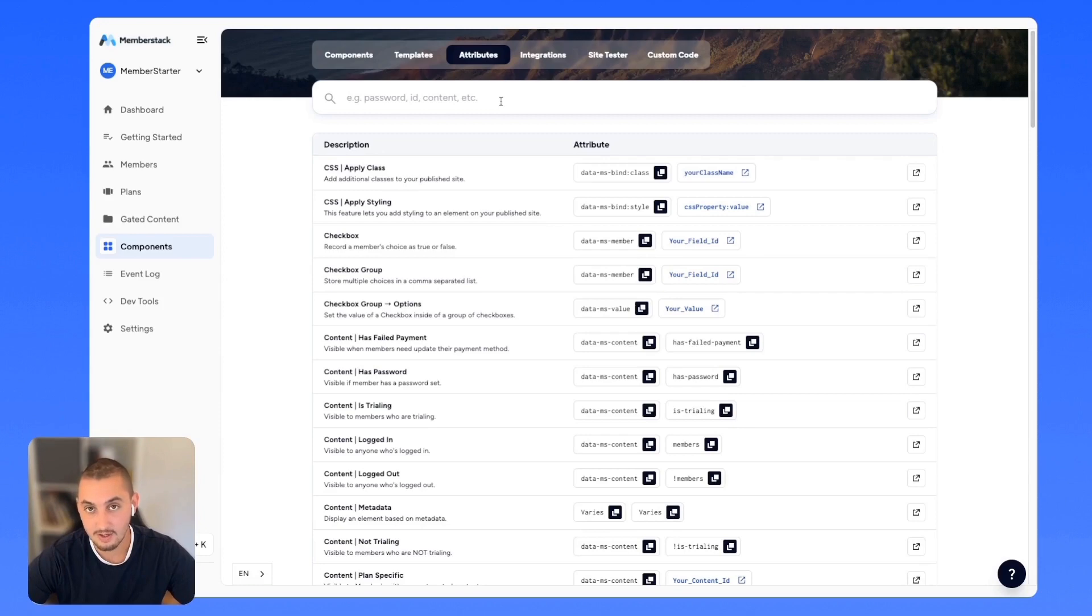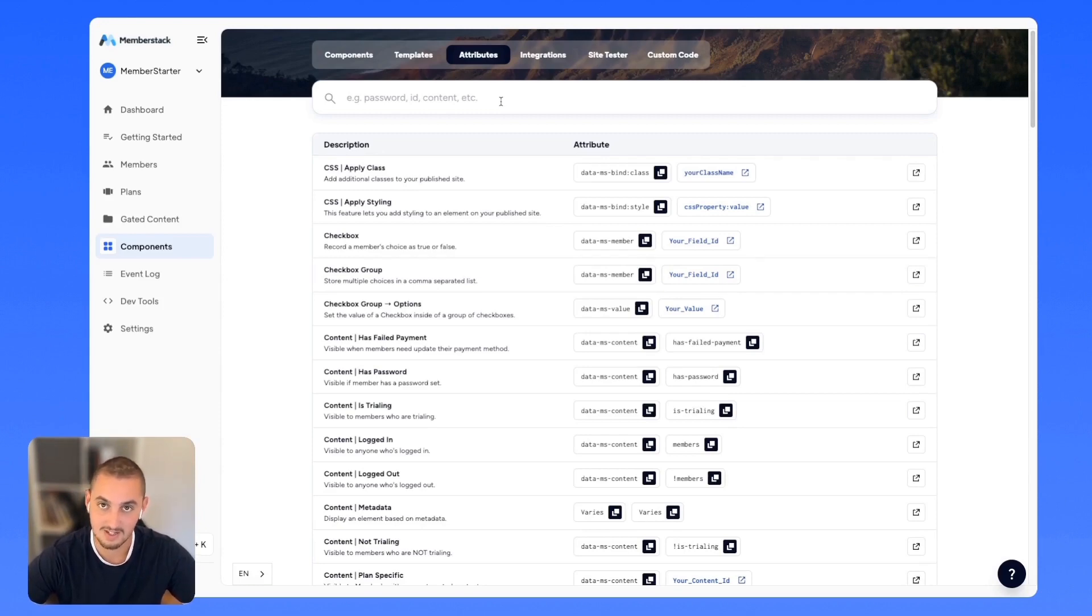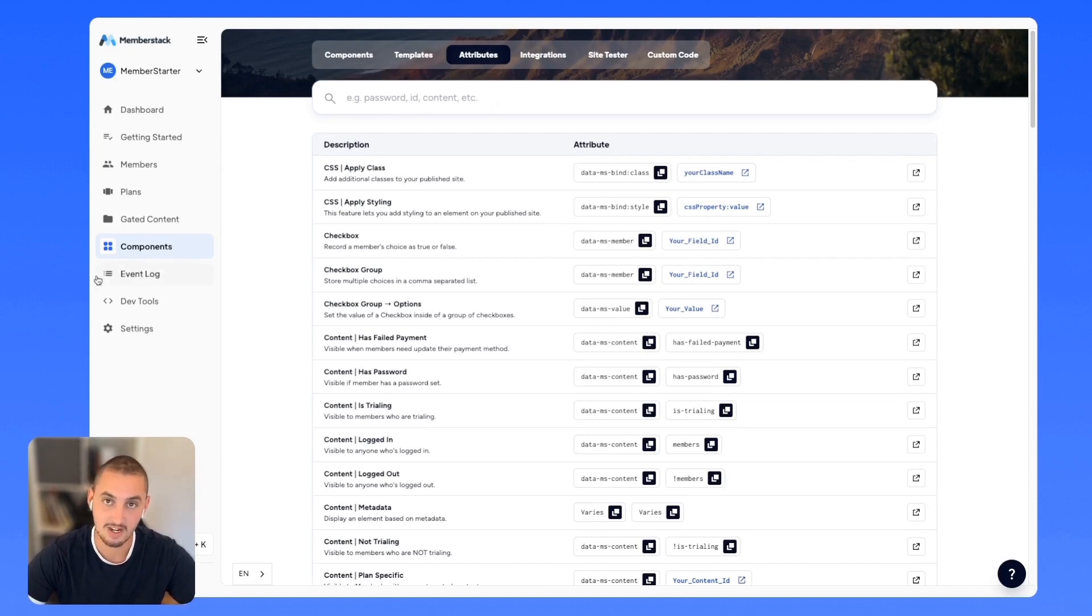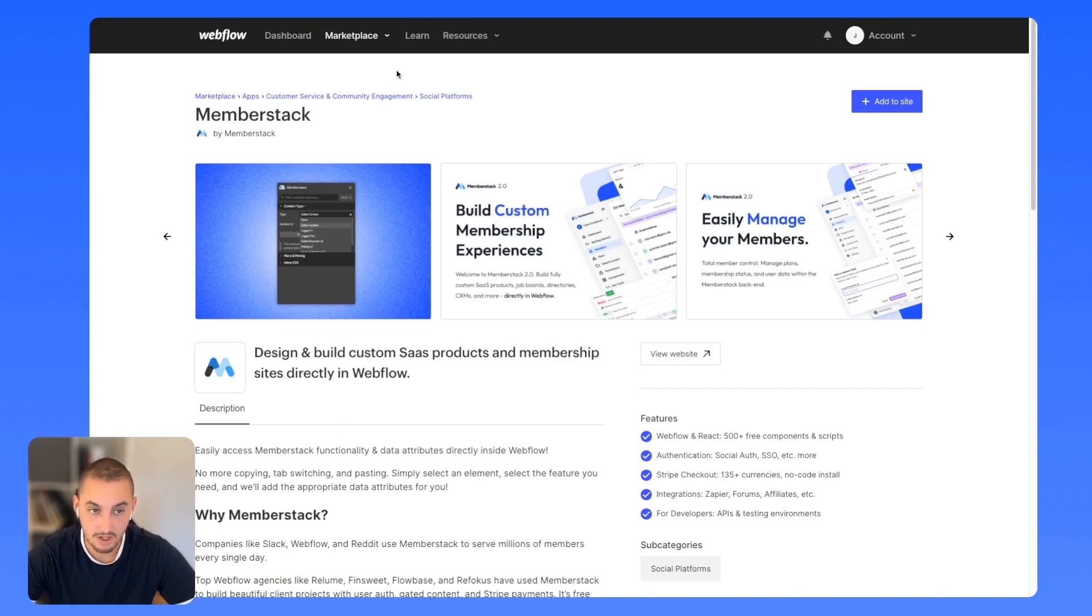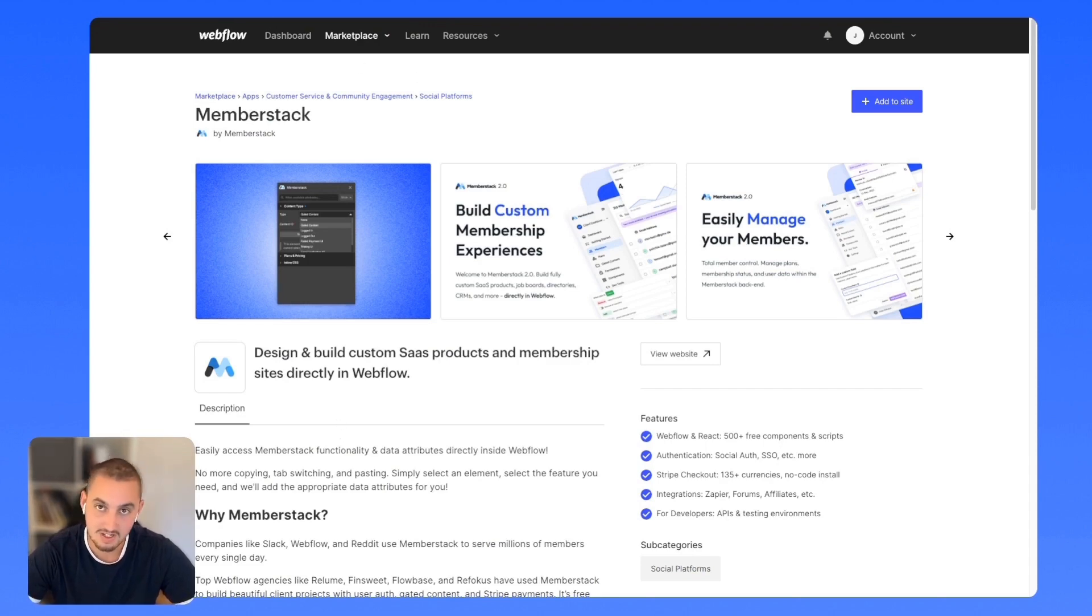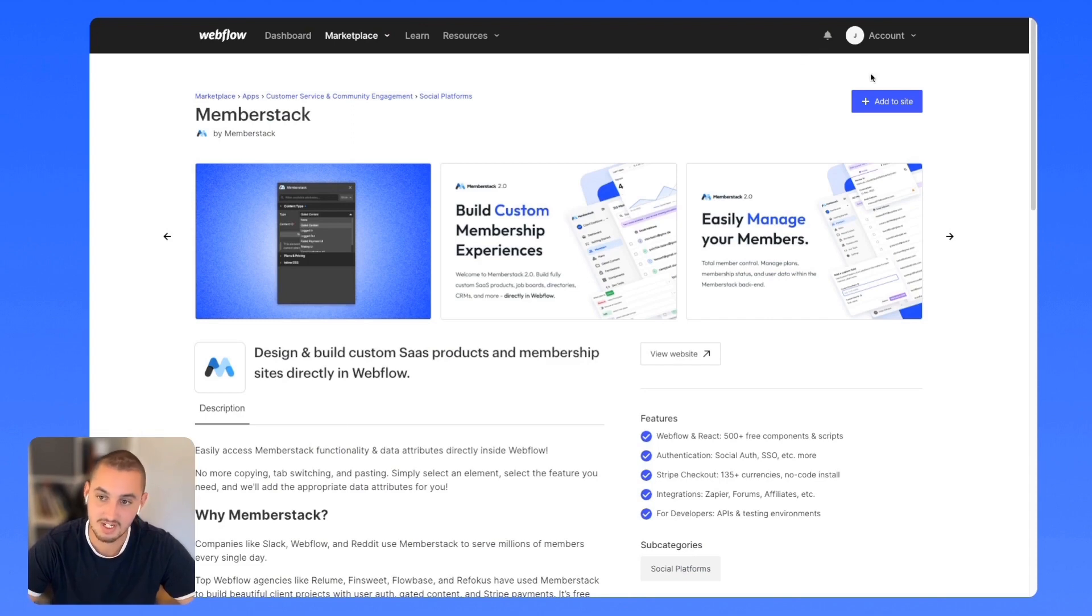But if you're using a Memberstack component, you won't need to know as many of these. Another thing you can do is use the Memberstack Webflow app. If you don't already have the app installed on your site, you'll need to go to webflow.com/apps/detail/memberstack and click add to site.